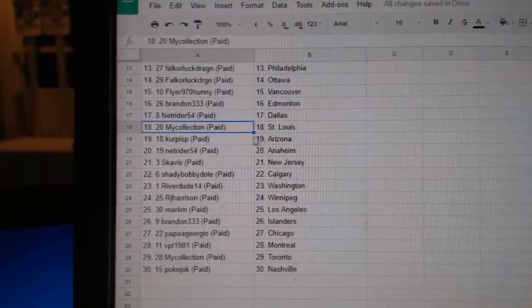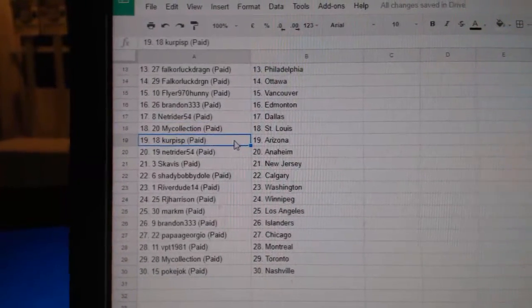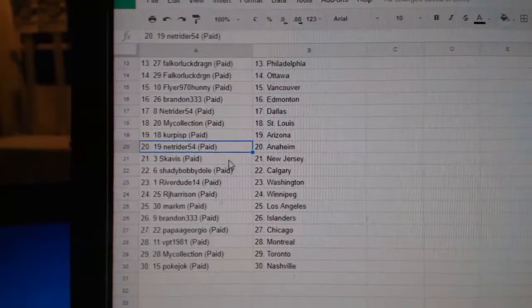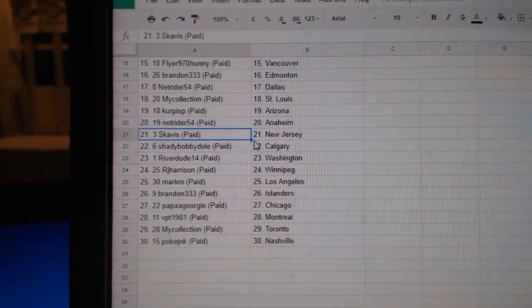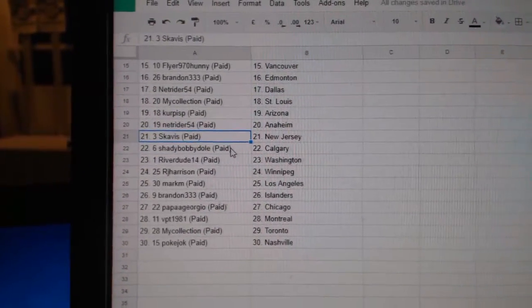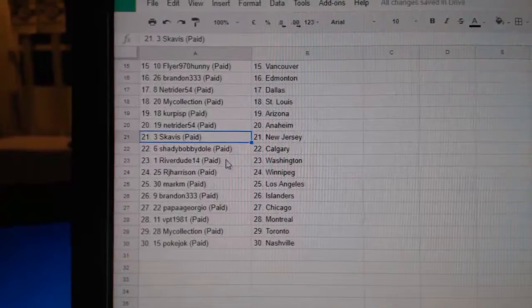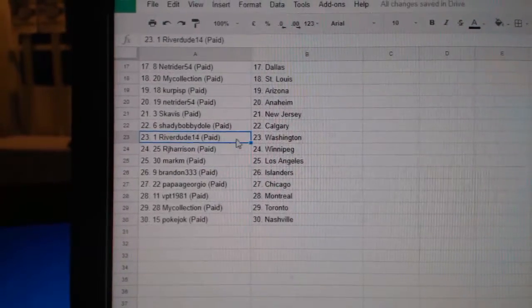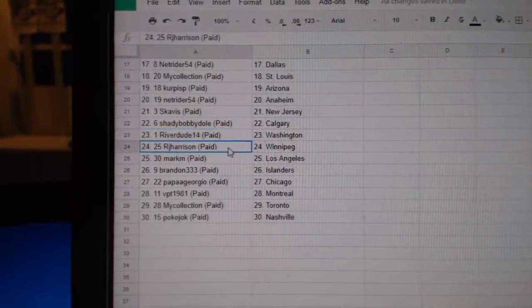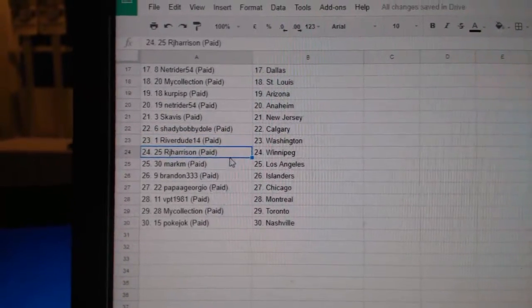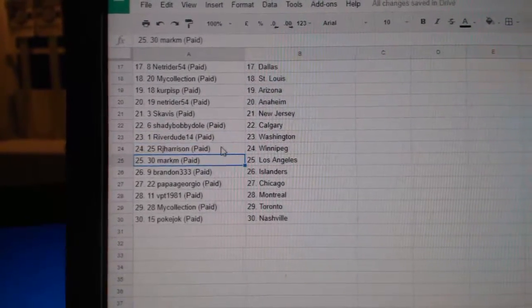NetRider, Dallas. My Collection, St. Louis. Kirkpiss, Arizona. NetRider, Anaheim. Scabies has New Jersey. Shady, Calgary. River's got Washington. R.J. Winnipeg.